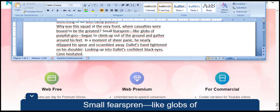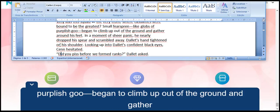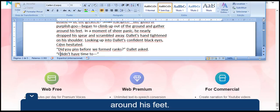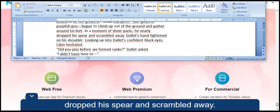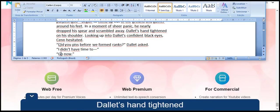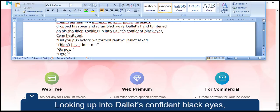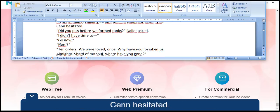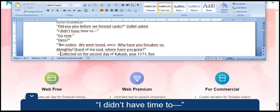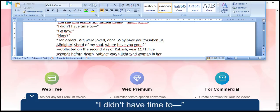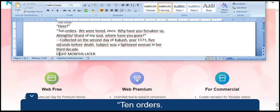Small, firstborn-like globs of purplish goop began to climb up out of the ground and gather around his feet. In a moment of sheer panic, he nearly dropped his spear and scrambled away. Dallet's hand tightened on his shoulder. Looking up into Dallet's confident black eyes, Sen hesitated. Did you piss before we formed ranks, Dallet asked. I didn't have time to go now.